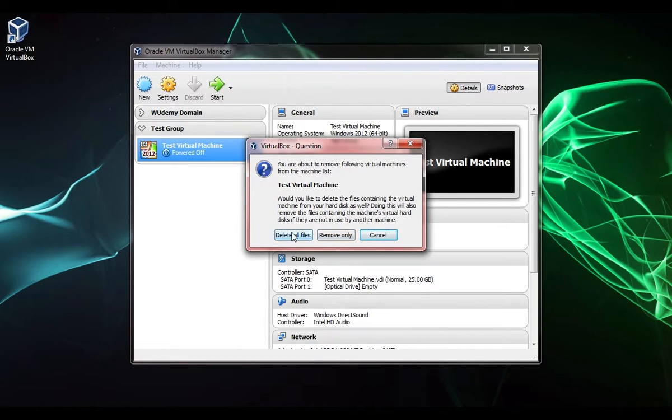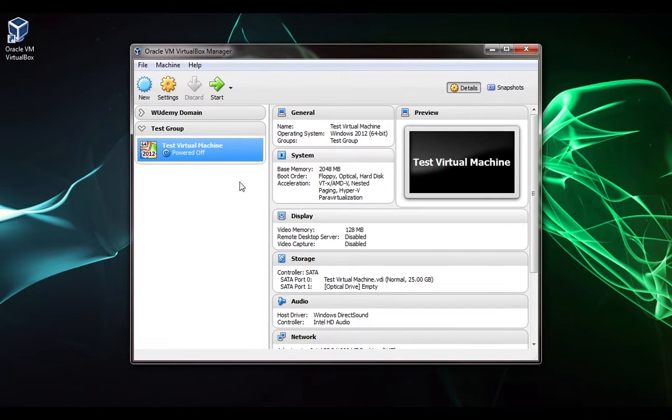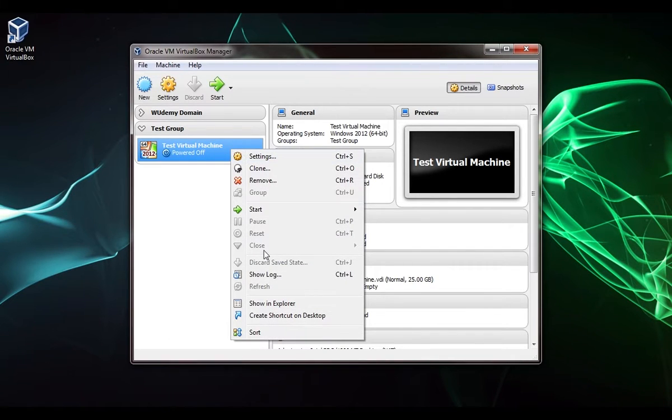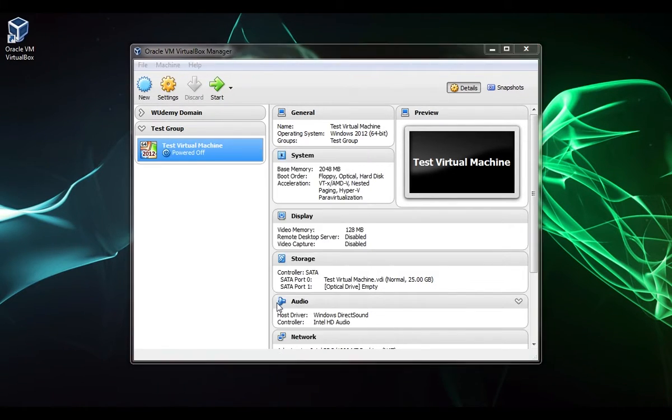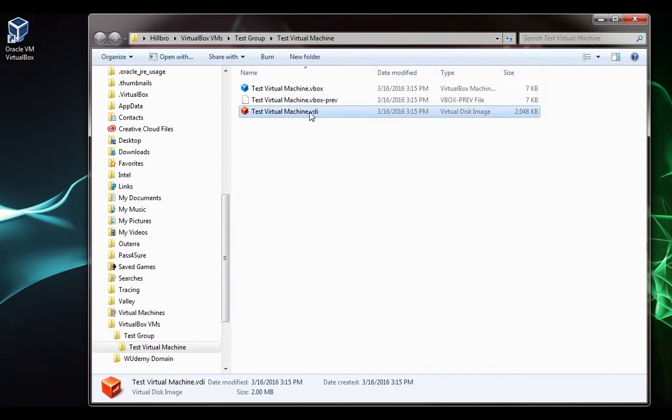The difference is this will actually clear it off of the hard disk. Remove only will only clear it from the inventory. It'll just take it so we can't see it here anymore. I'm just going to click cancel because I want to keep this.